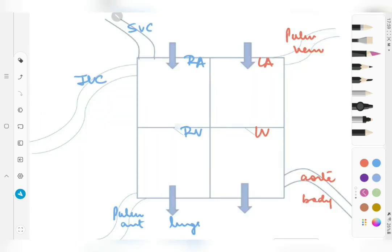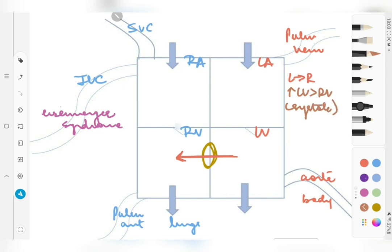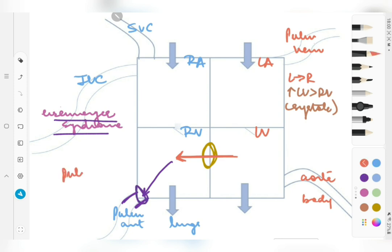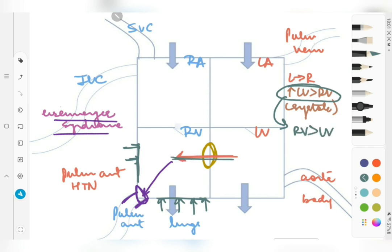We will wrap up by briefly discussing Eisenmenger syndrome, which is a complication of ventricular septal defect. The basis of left-to-right shunting in VSD is the increased pressure generated by the left ventricle compared to the right ventricle during systole. However, in Eisenmenger syndrome, the sustained heavy blood flow through the pulmonary valve causes pulmonary artery hypertension, leading to increased pressure in the right ventricle. Once the right ventricular pressure exceeds left ventricular pressure, there is reversal of the shunt.